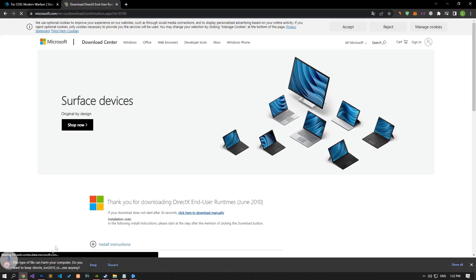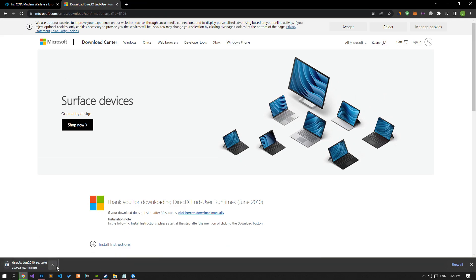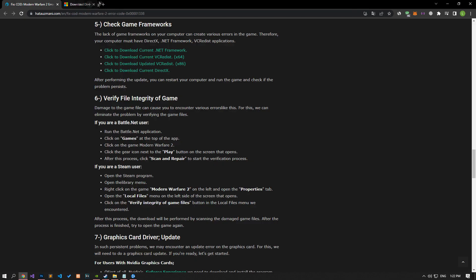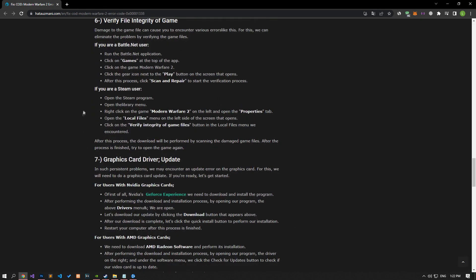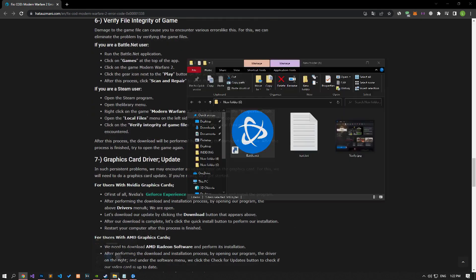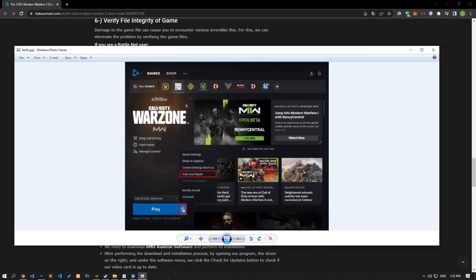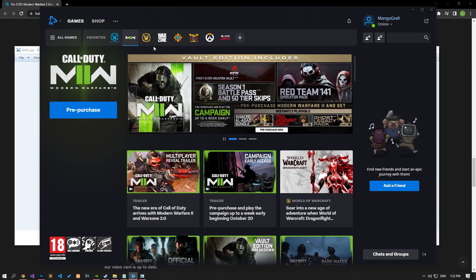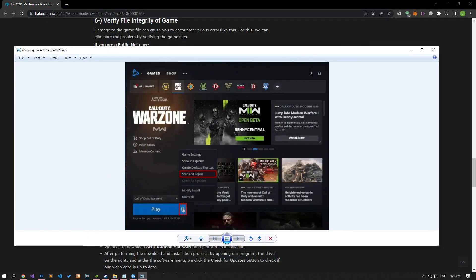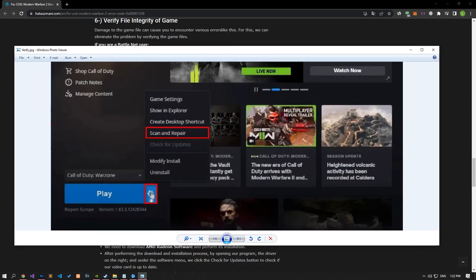Damage to the game file can cause you to encounter various errors like this. For this, we can eliminate the problem by verifying the game files. If you are a Battle.net user, run the Battle.net application and open the game's menu. Click on the Modern Warfare 2 game, then click the gear icon next to the play button on the screen that opens. After this process, click Scan and Repair to start the verification process.